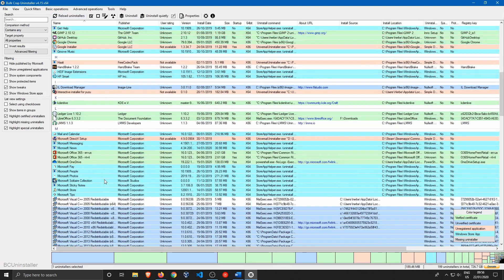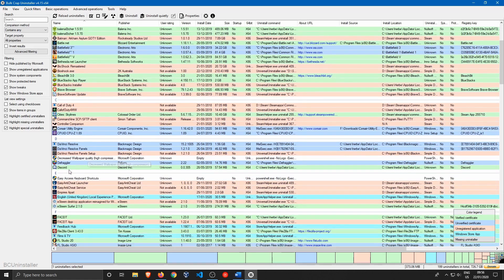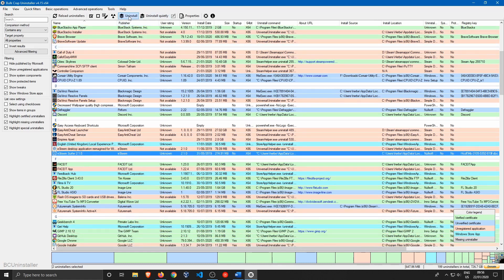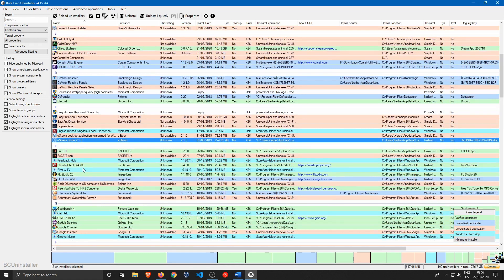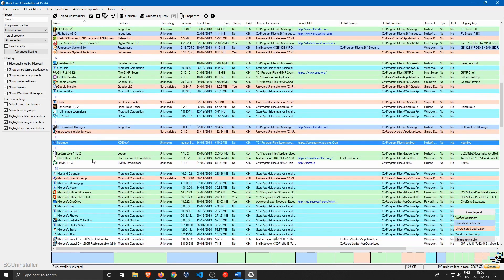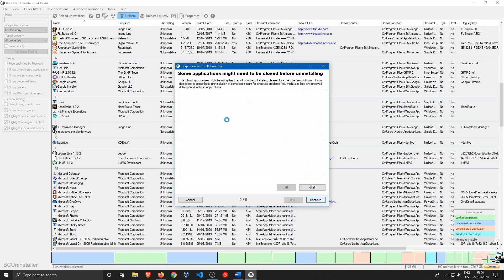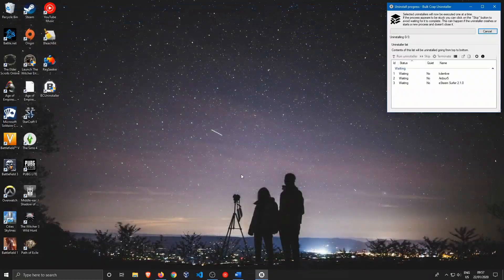To use it, select the software you want to uninstall — for example, Ardor and EastTeam Surfer — holding the Control button to select multiple items. You can also add other programs you no longer need. You can choose to uninstall quietly, but I prefer to watch each uninstaller so I can see what's happening. Then hit Continue, leave settings mostly default, and begin the uninstallation.